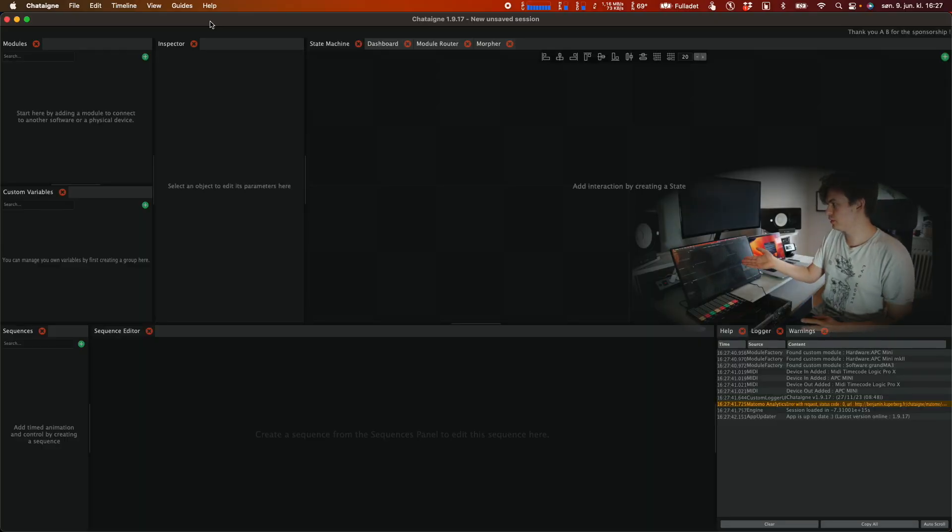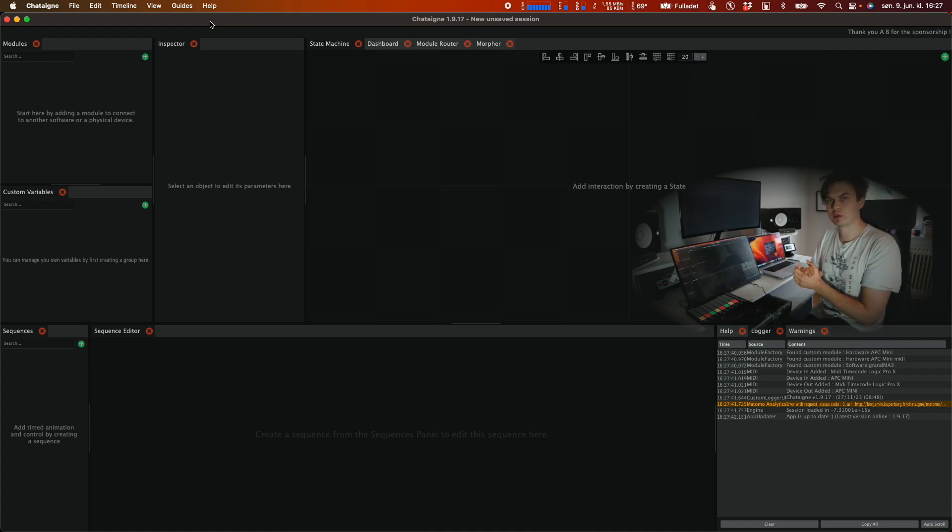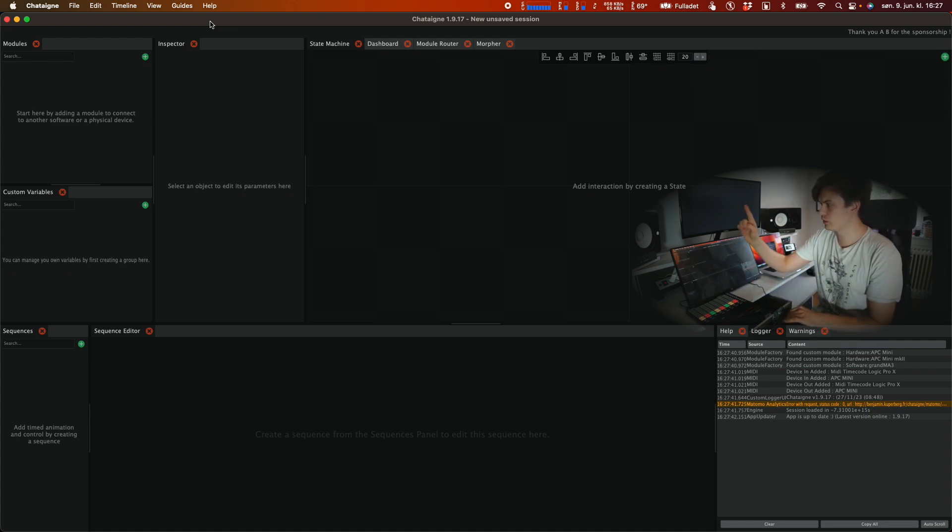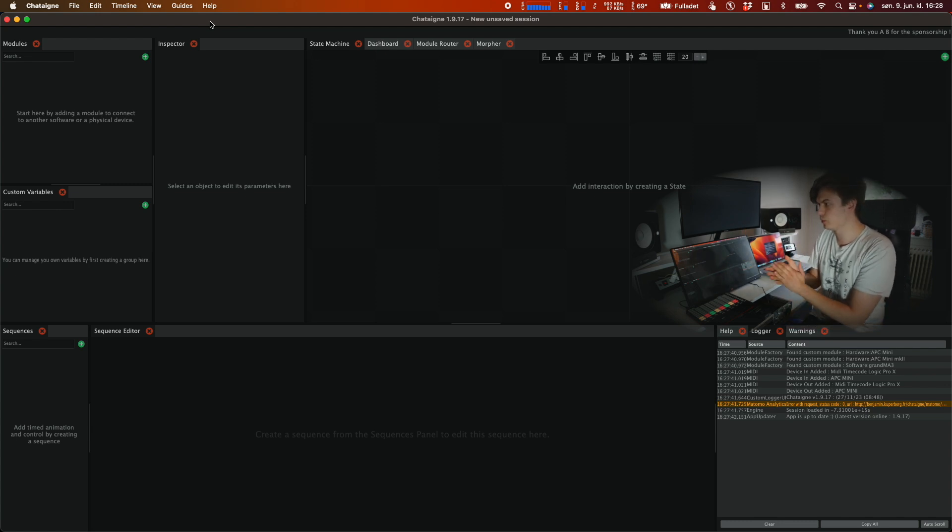So this is what this Chataigne program looks like when we first open it. We're going to focus on the modules, the inspector, the state machine and the logger for this video.